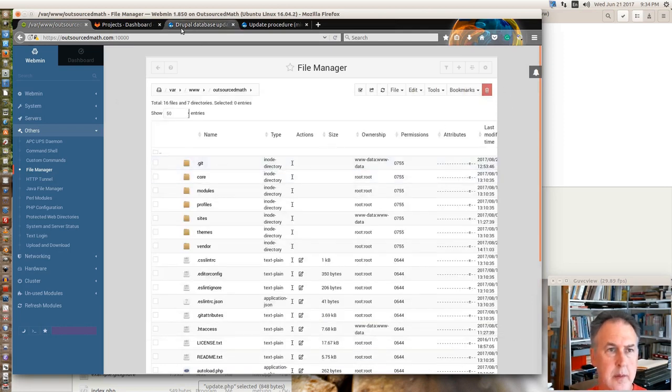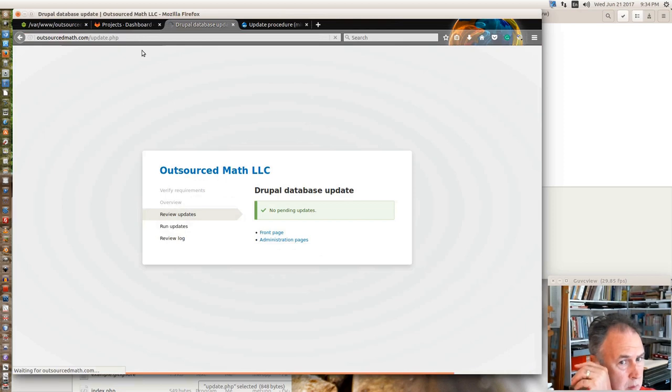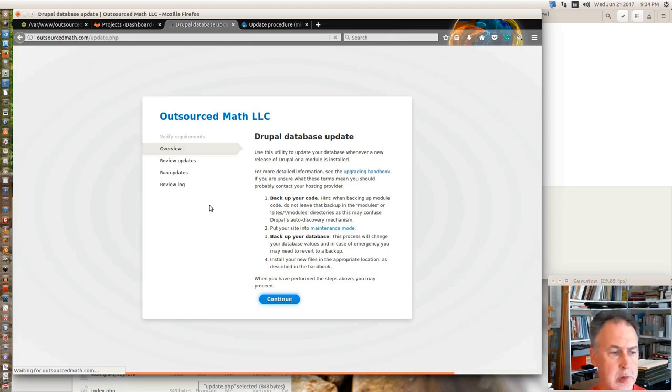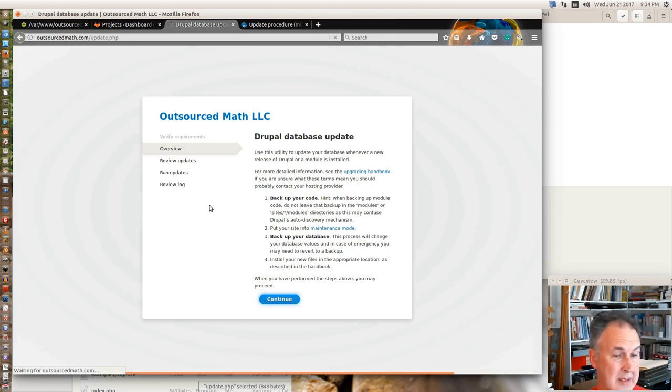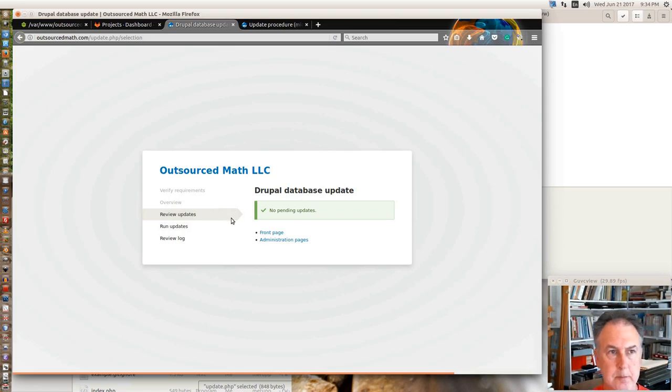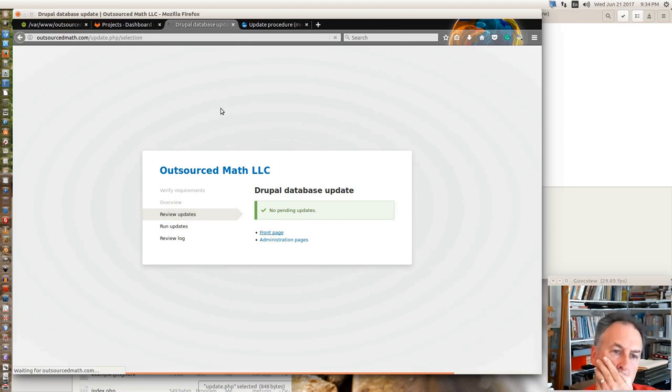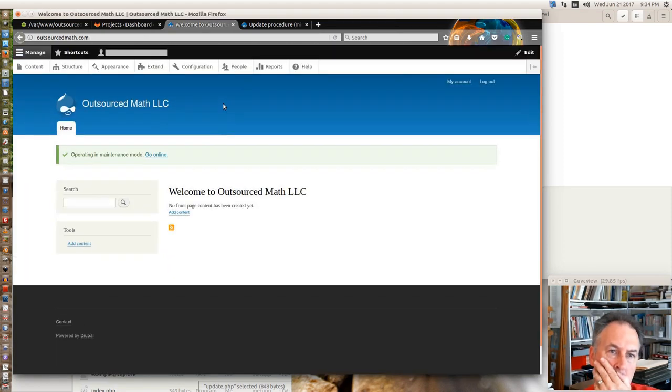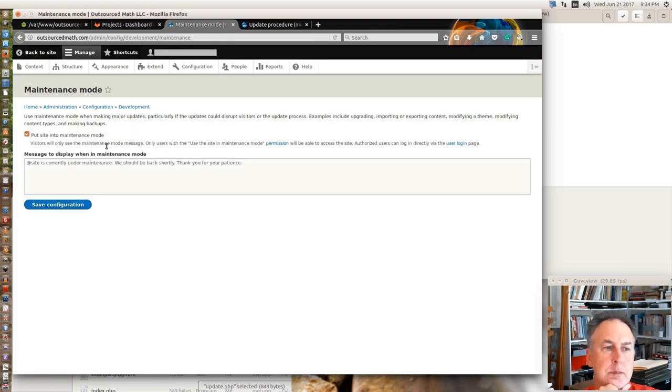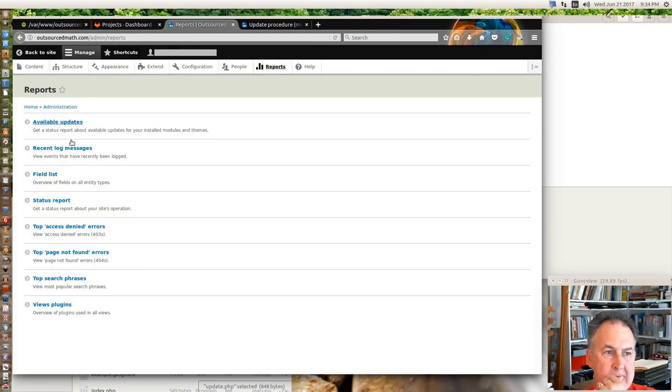And this is supposed to get rid of the WWW if anybody puts it in. I hope that works. Alright, so back here we're supposed to reload this page. And we'll have the upgrade to 8.3.7 done.